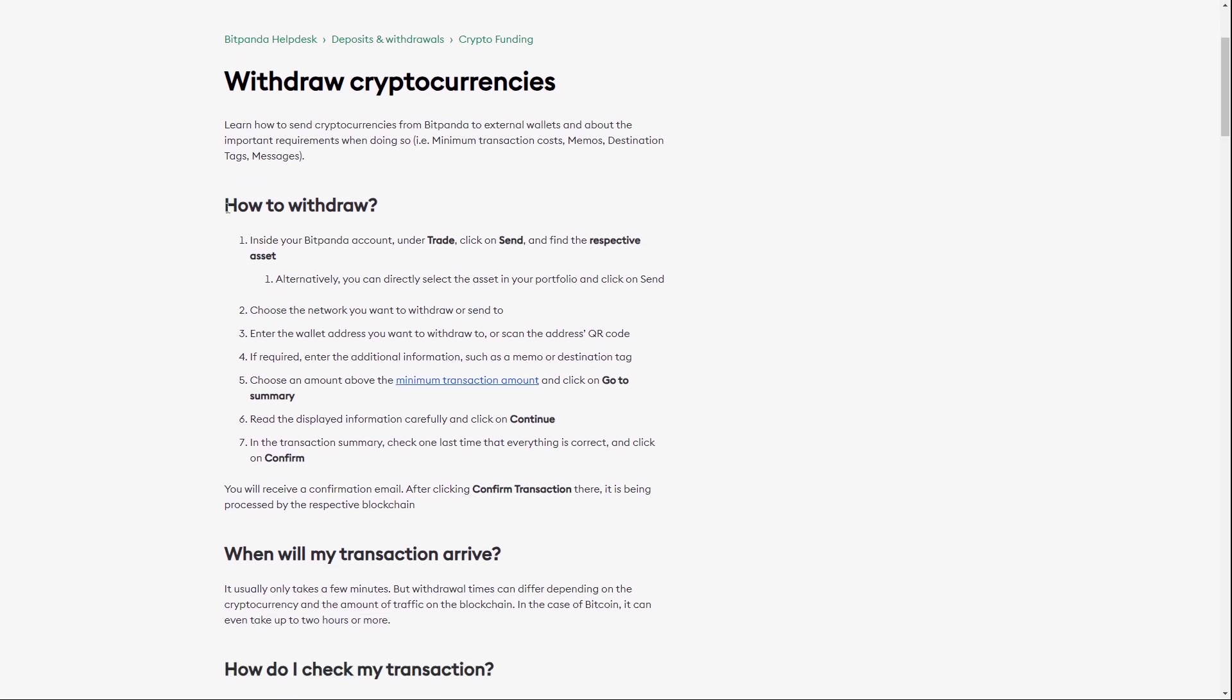So how to withdraw. Inside your Bitpanda account under the section Trade, you can click on Send and then you have to find the respective asset.